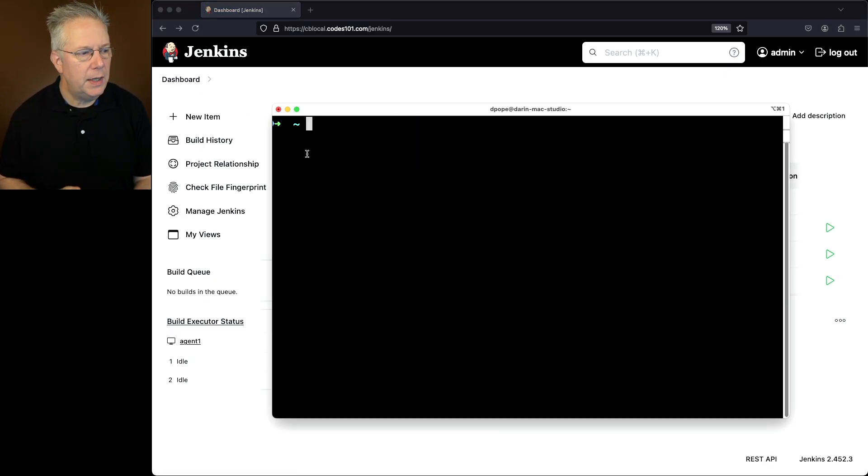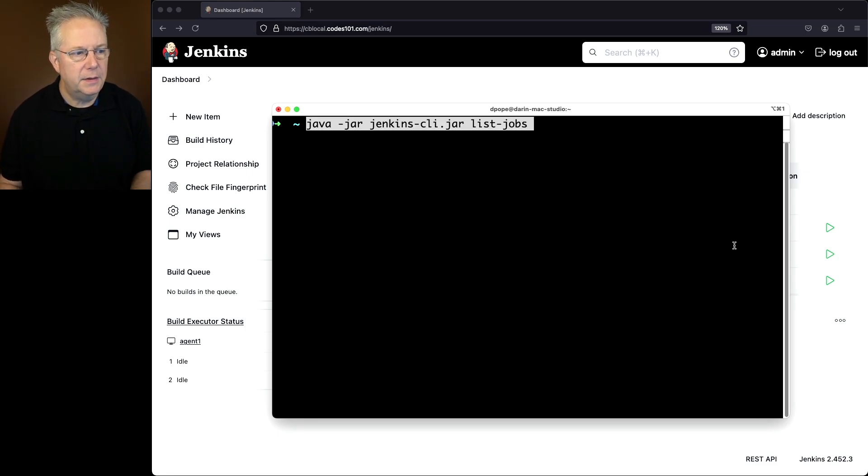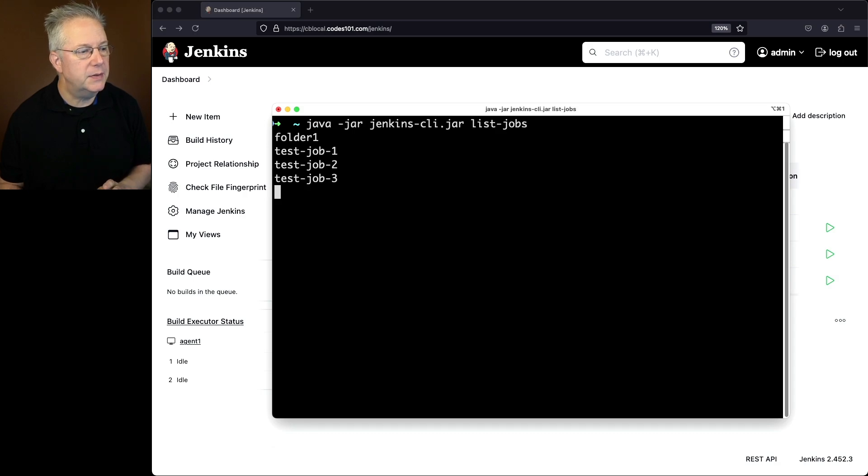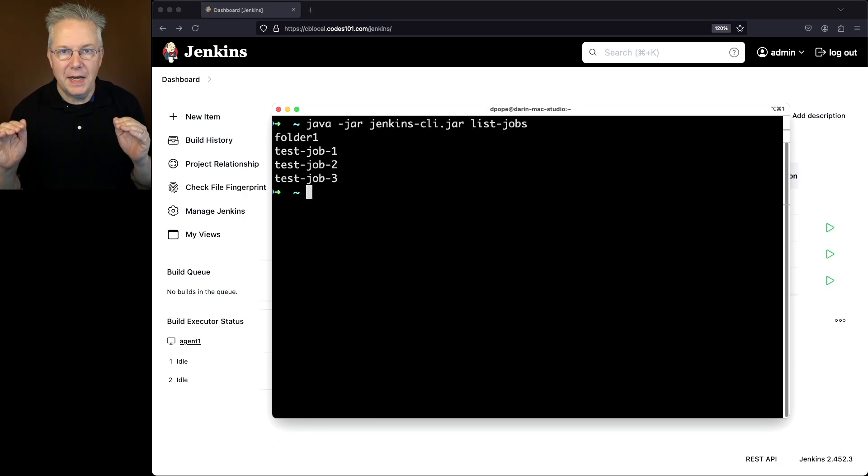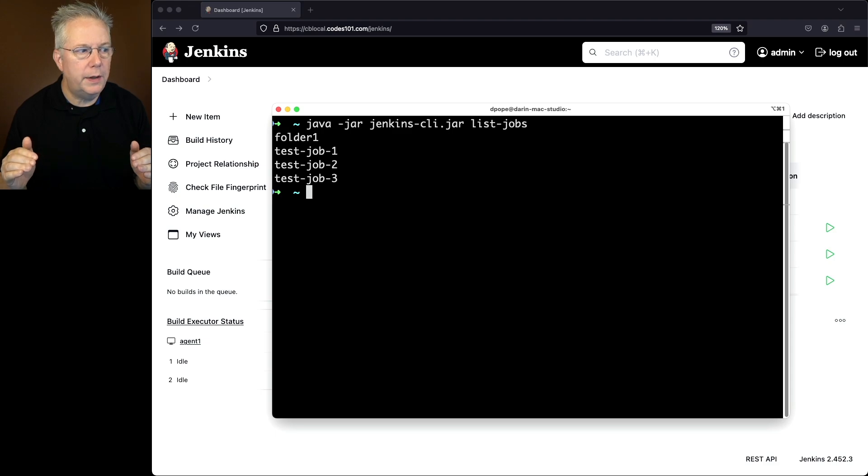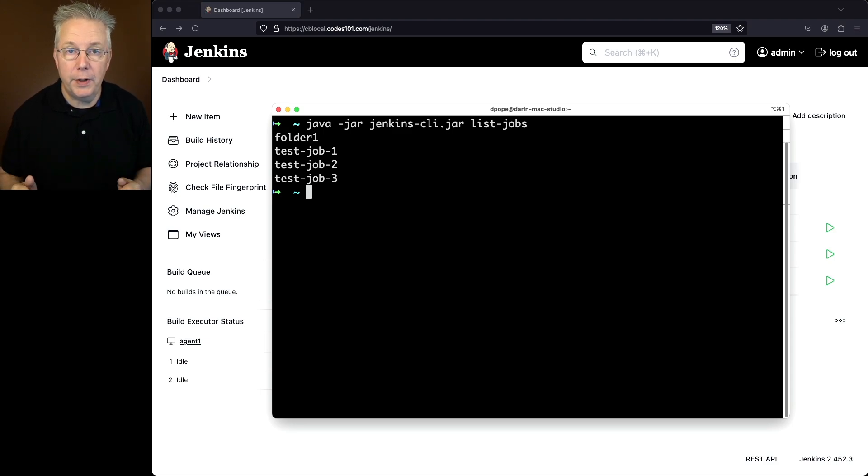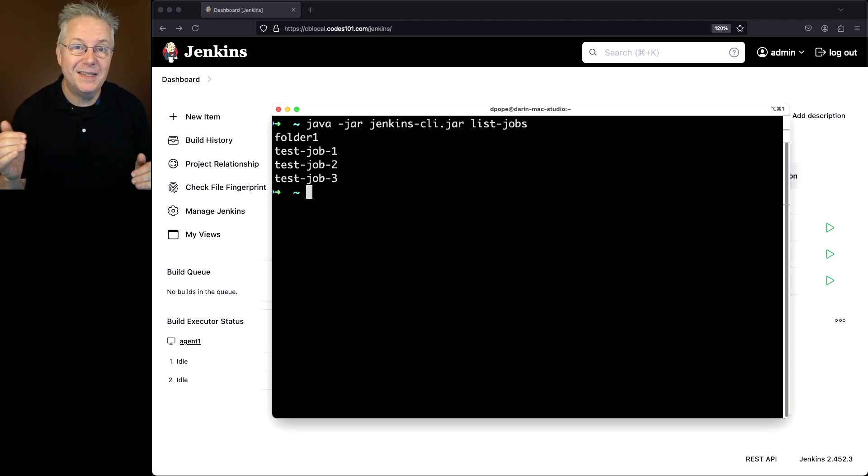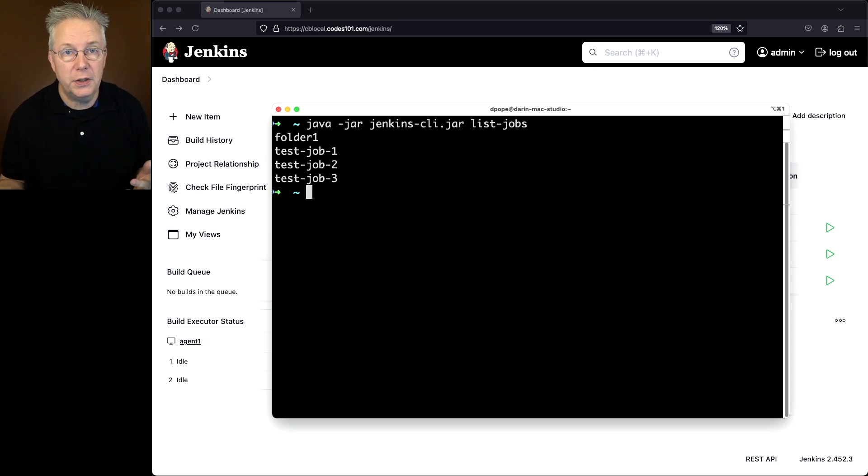In our shell, what we can do is just run the basic command list-jobs. So when we run this, we get the top-level objects from our controller. So we just see folder one, test job one, two, and three, but we don't see the two jobs inside of folder one. So there is no recursion when you use list-jobs.